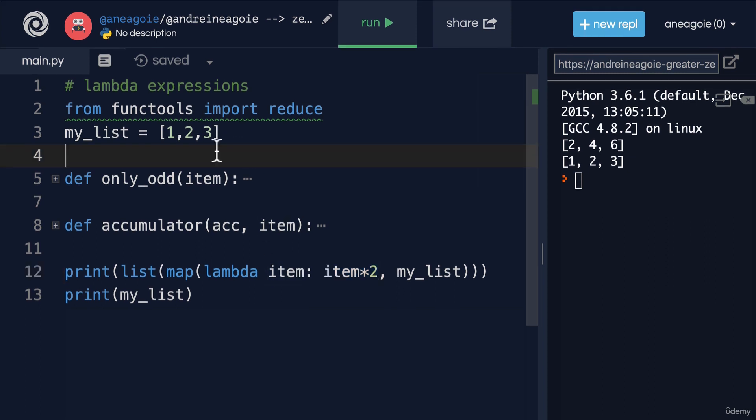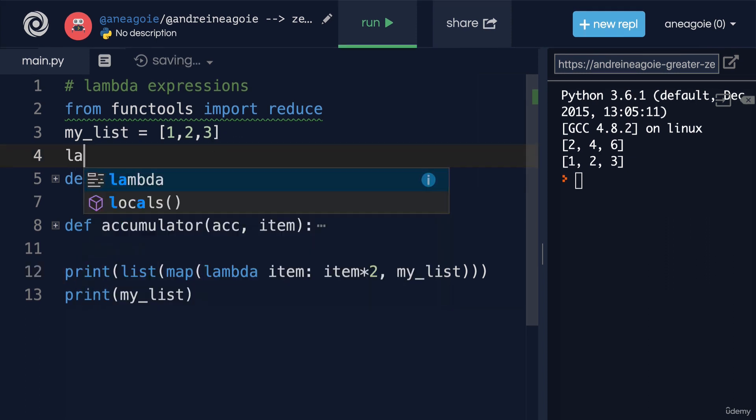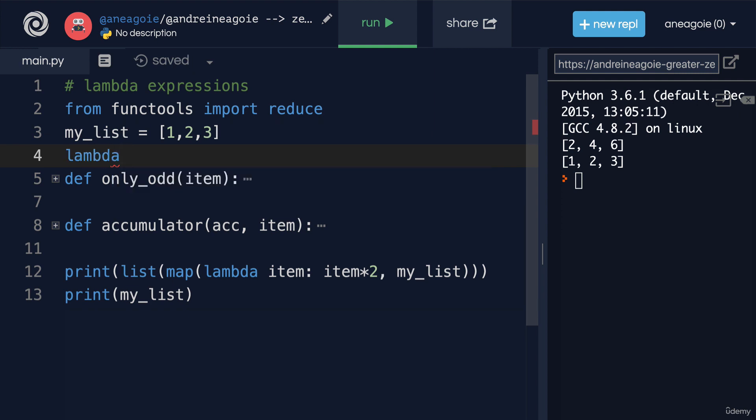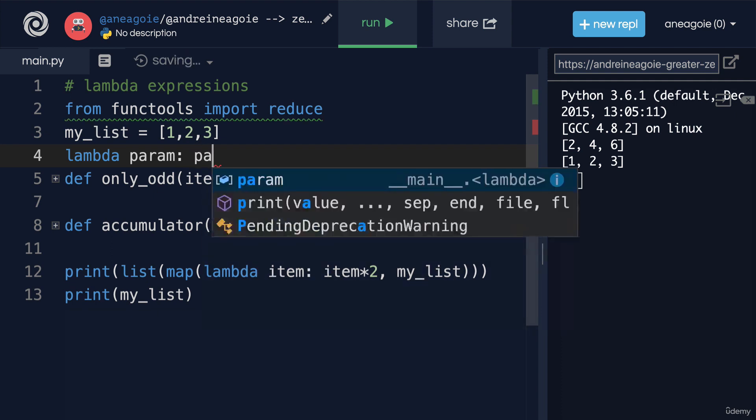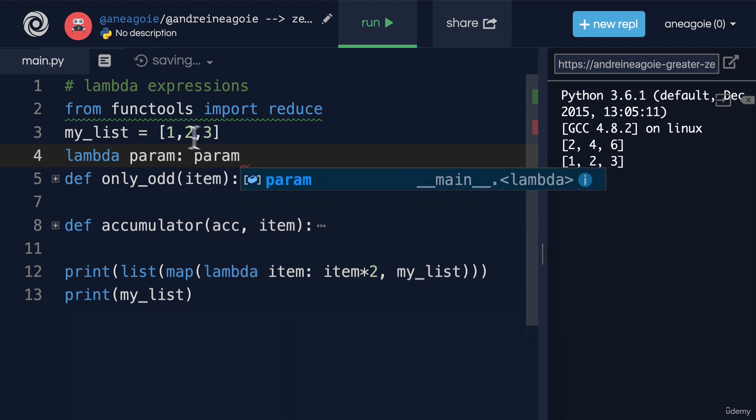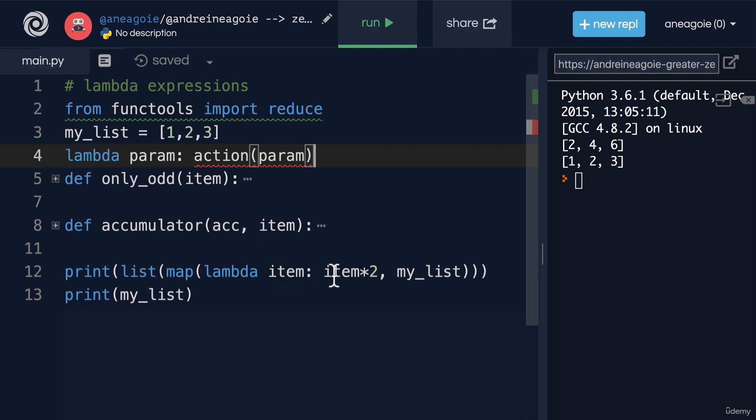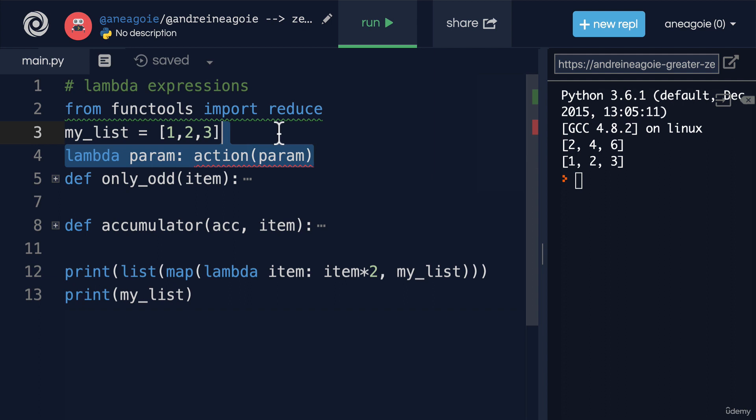Again, the order is Lambda, then we give it the param, colon, and then the action we want to take. In our case, it'll be param and whatever action we want to do. So in our case, item times two, and this automatically returns.